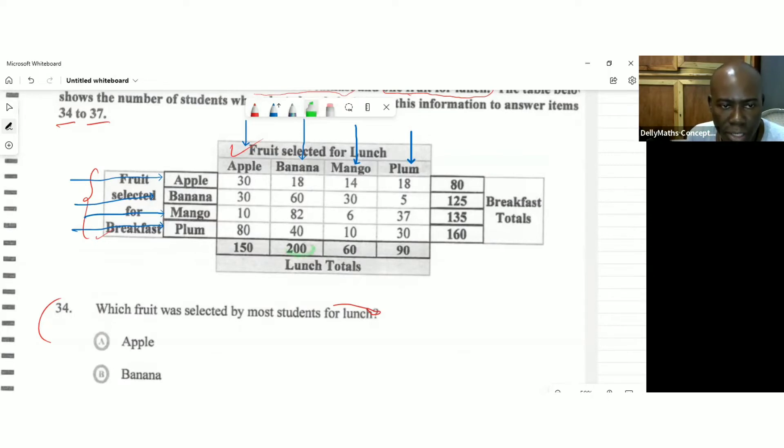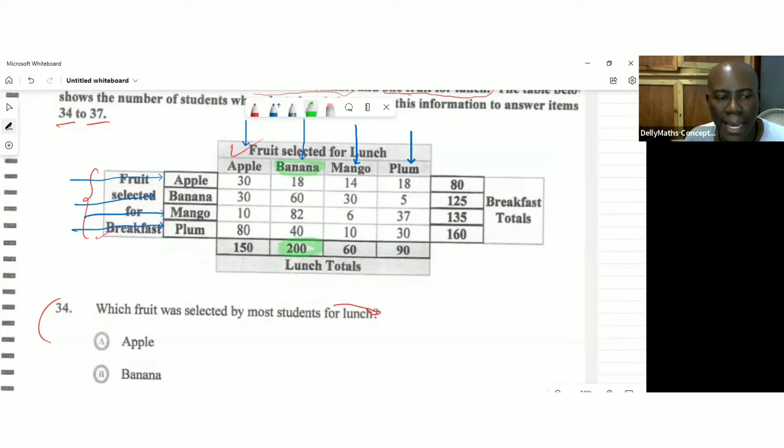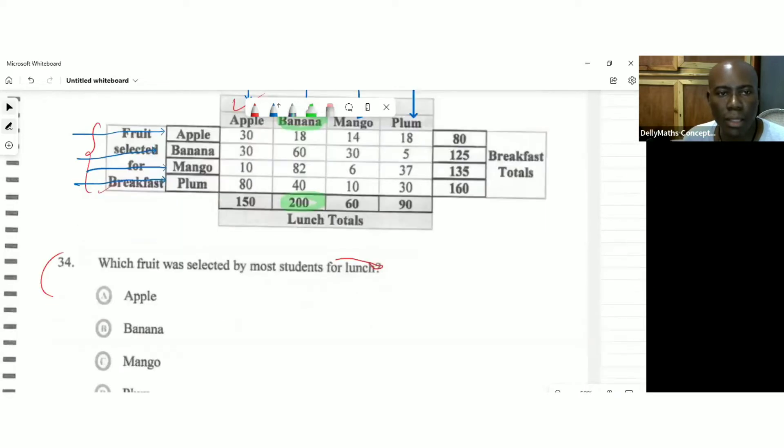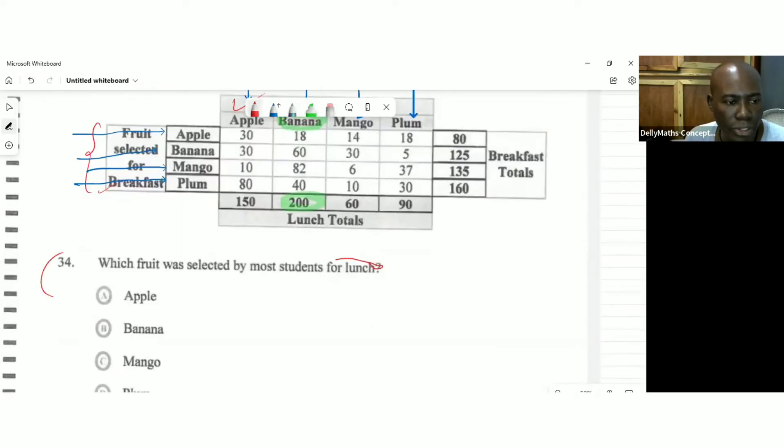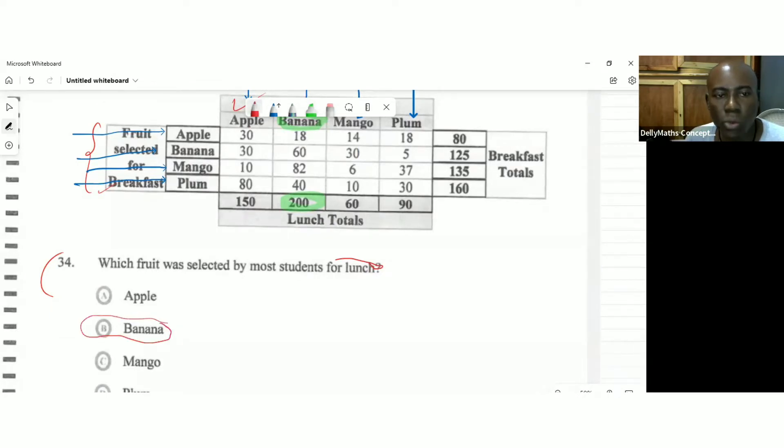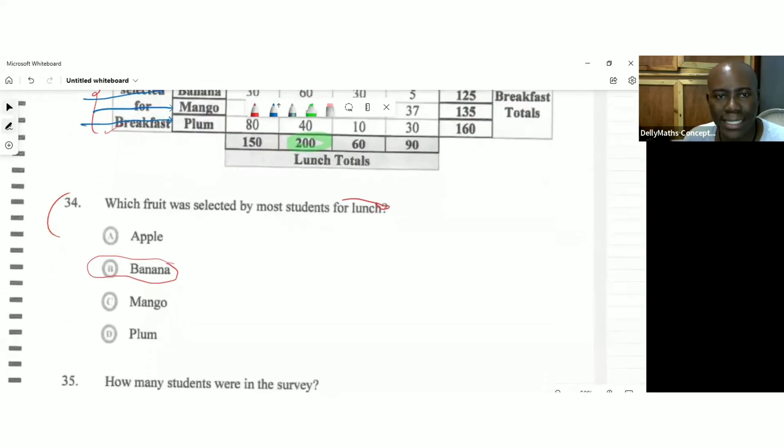So you're seeing where this here, this 200 here is representing banana. So banana was the fruit that was selected the most for lunch. So here is the answer. Banana. And we had 200 students actually selected a banana.